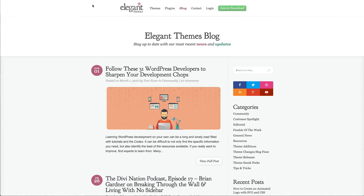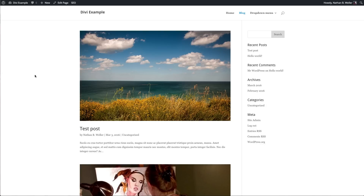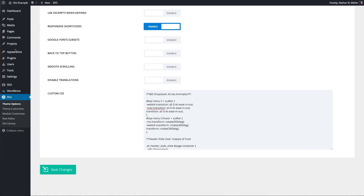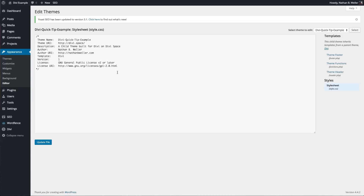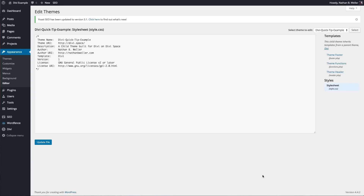First up, I'm going to show you how to display your site title instead of the Divi logo image. There are two steps to this. Step one: you need to make sure that your header.php file is actually in your child theme, because that's what we're going to edit. You can check that by going to Appearance > Editor, and make sure you're using a child theme — it will say 'this child theme inherits templates from a parent theme, Divi.' If you don't have the header.php file in your child theme, here's what you do.